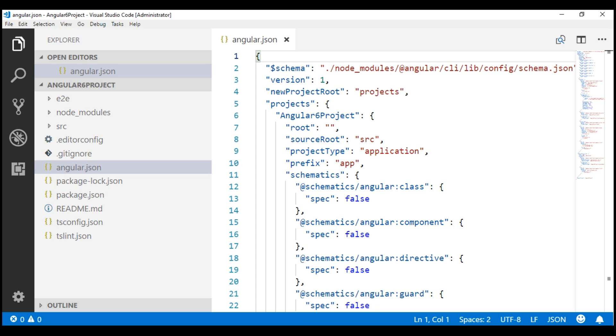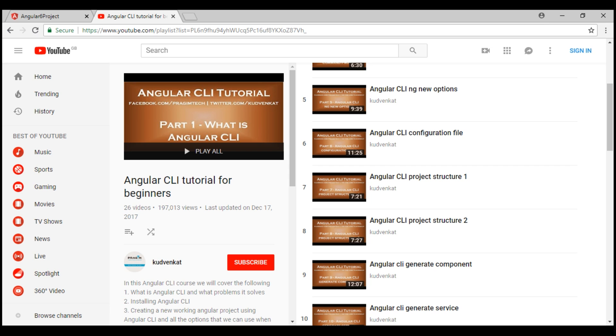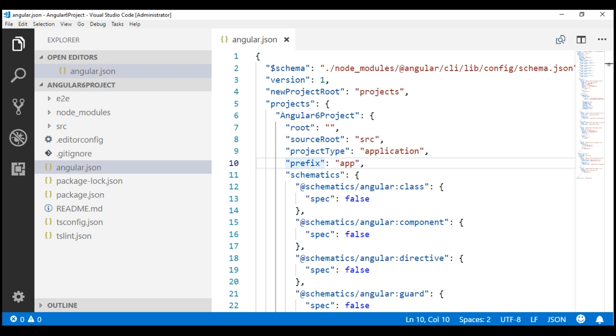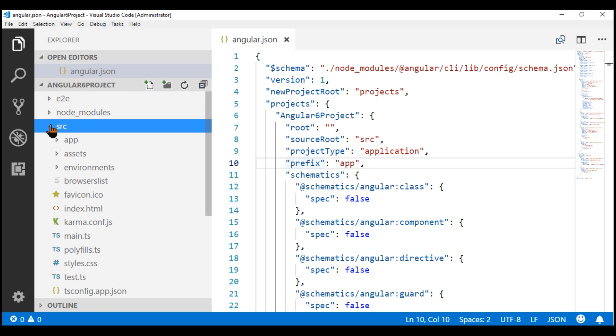In addition to this Angular CLI configuration file, in this generated project, we have several other files and folders. If you are new to these files and folders, please check out parts 7 and 8 of Angular CLI tutorial. In the project root folder, we have the source folder. The source folder contains the application source code, that is the components, templates, services, styles, images, and anything else the application needs.